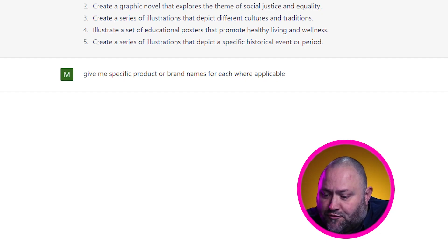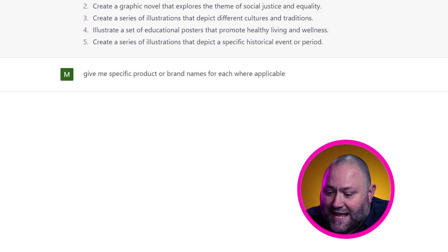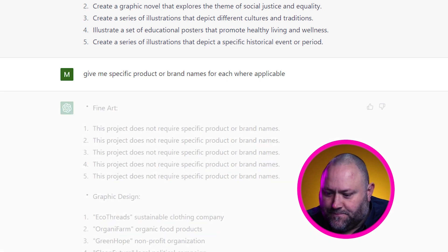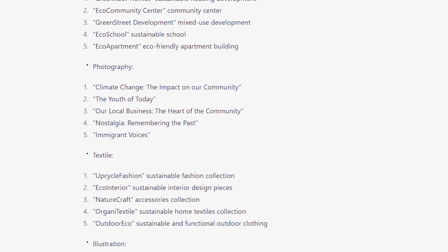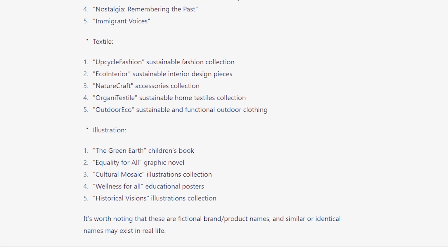But I could do with some more ideas, especially for the design students. So I add: give me specific product or brand names for each where applicable. And now we've got some fictional brands we can design for to launch our project around — some potential project ideas that can spark the students' creativity. The next thing we need is a guide on how to tackle the FMP.